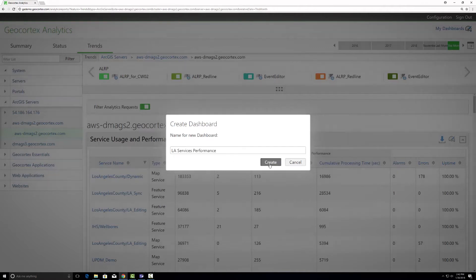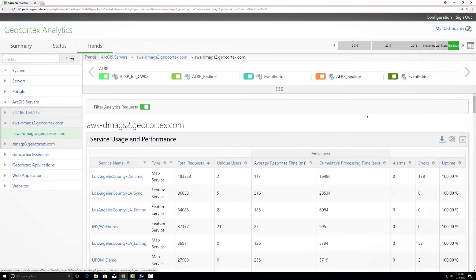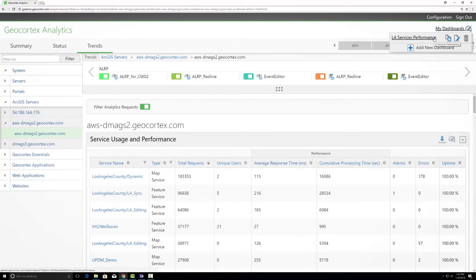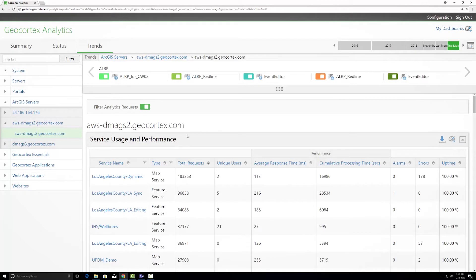By creating my dashboard I'll now have one available, but I have not yet added any content to it. To add content I need to go and find panels I want to add to my dashboard.